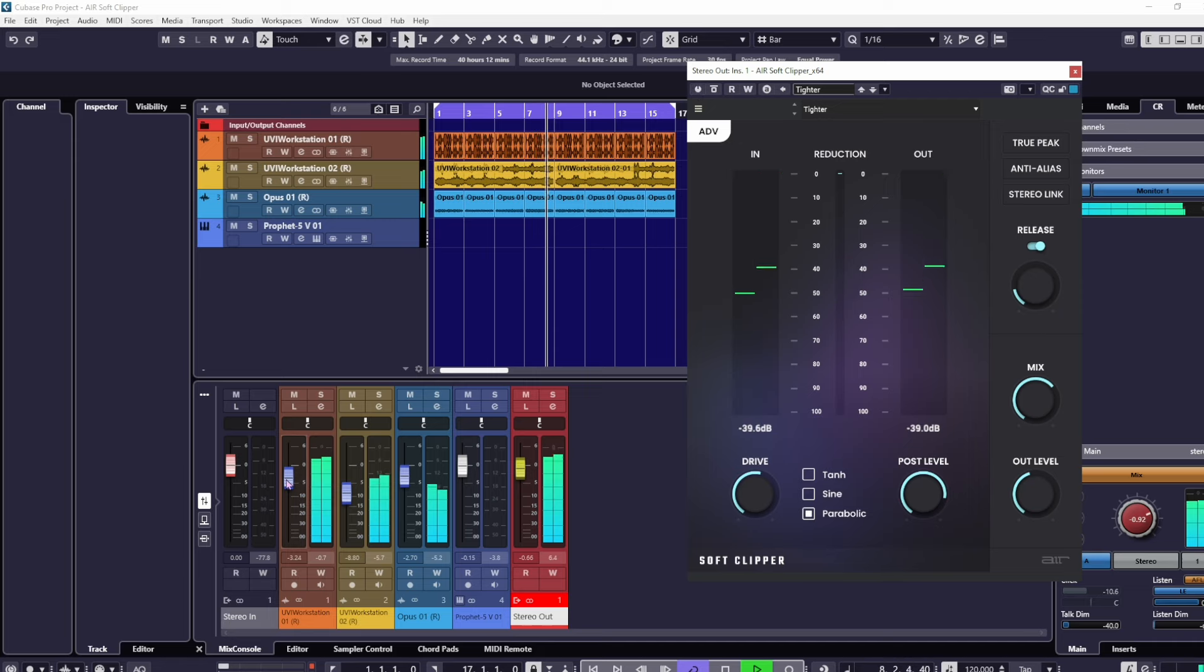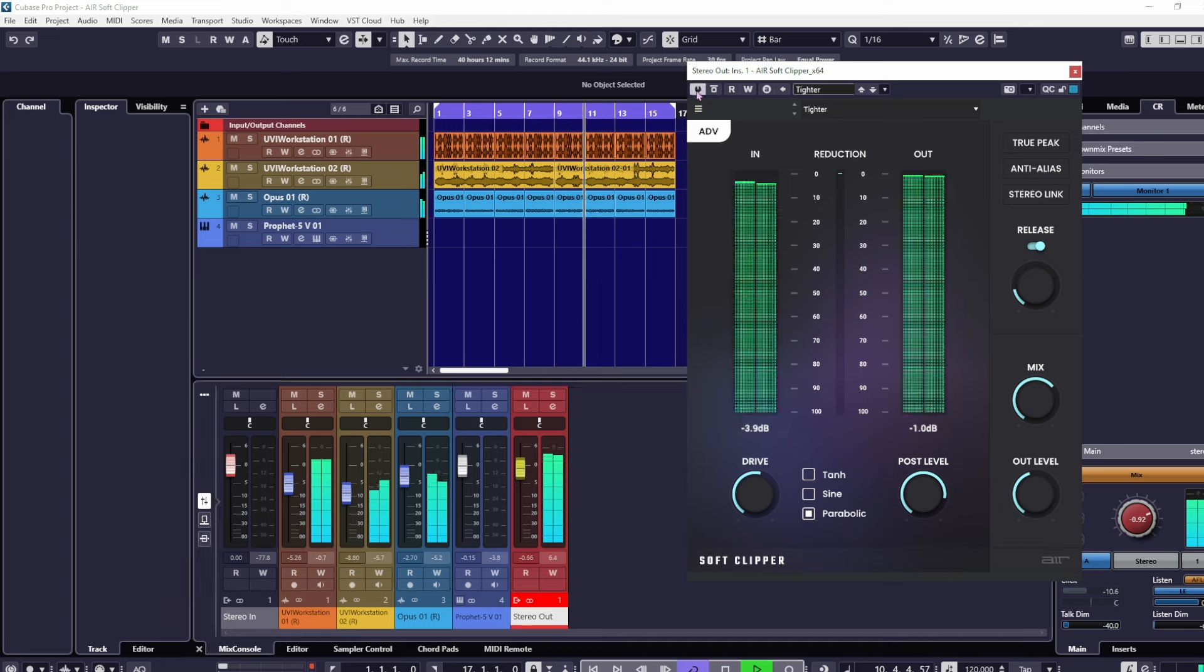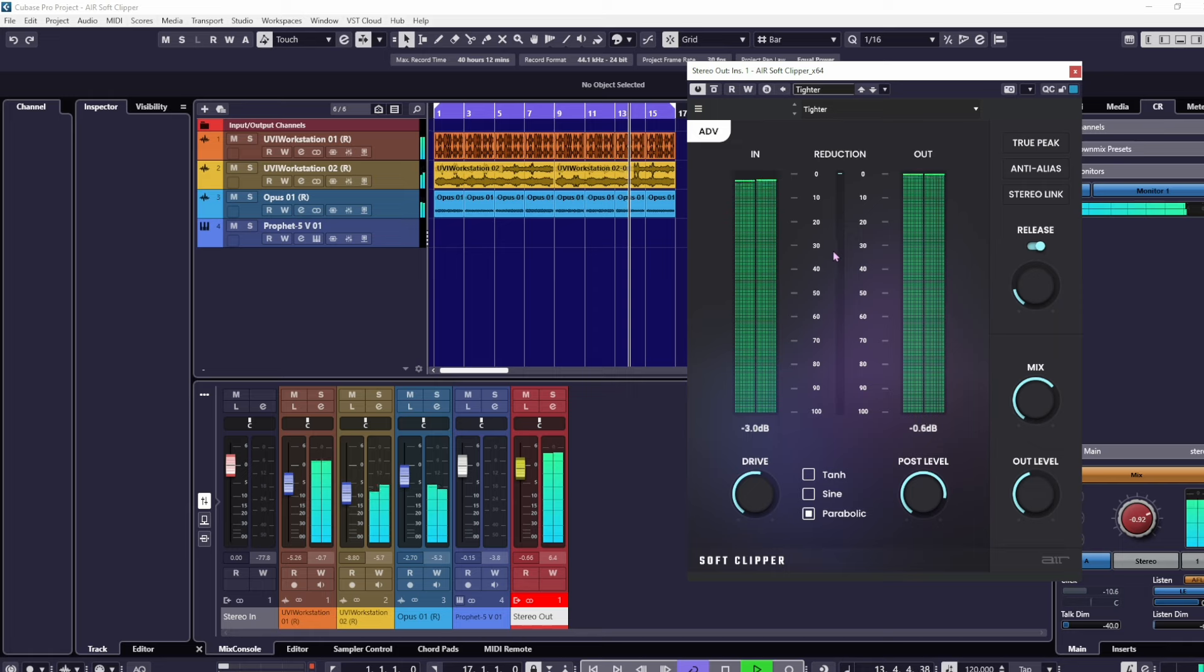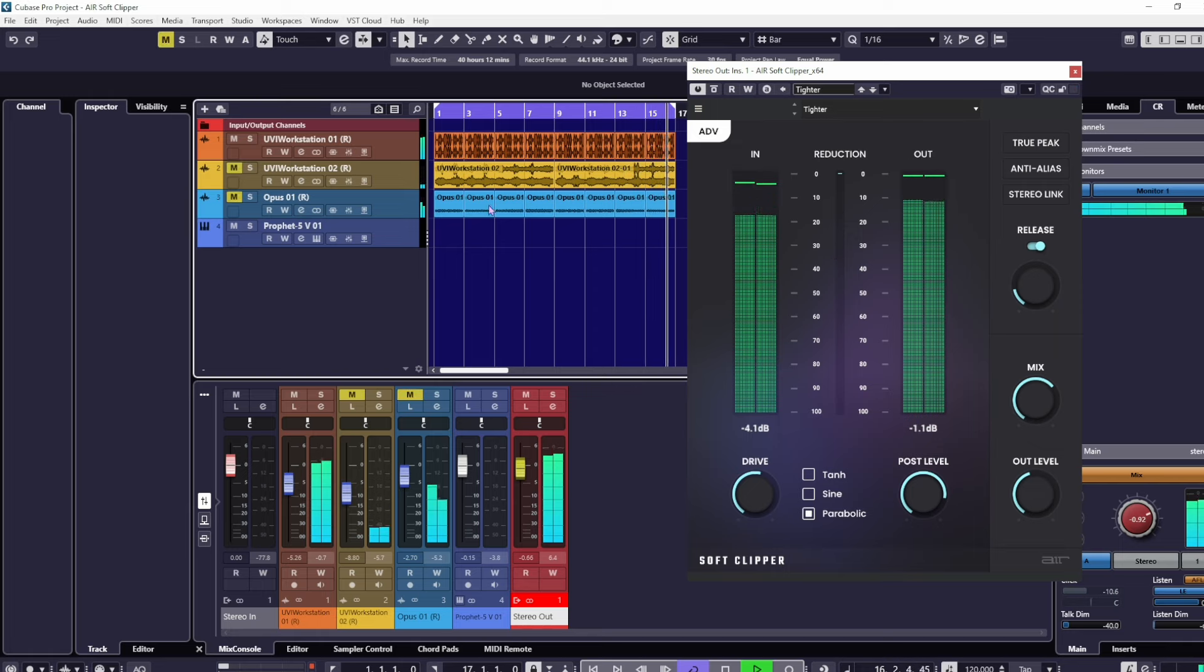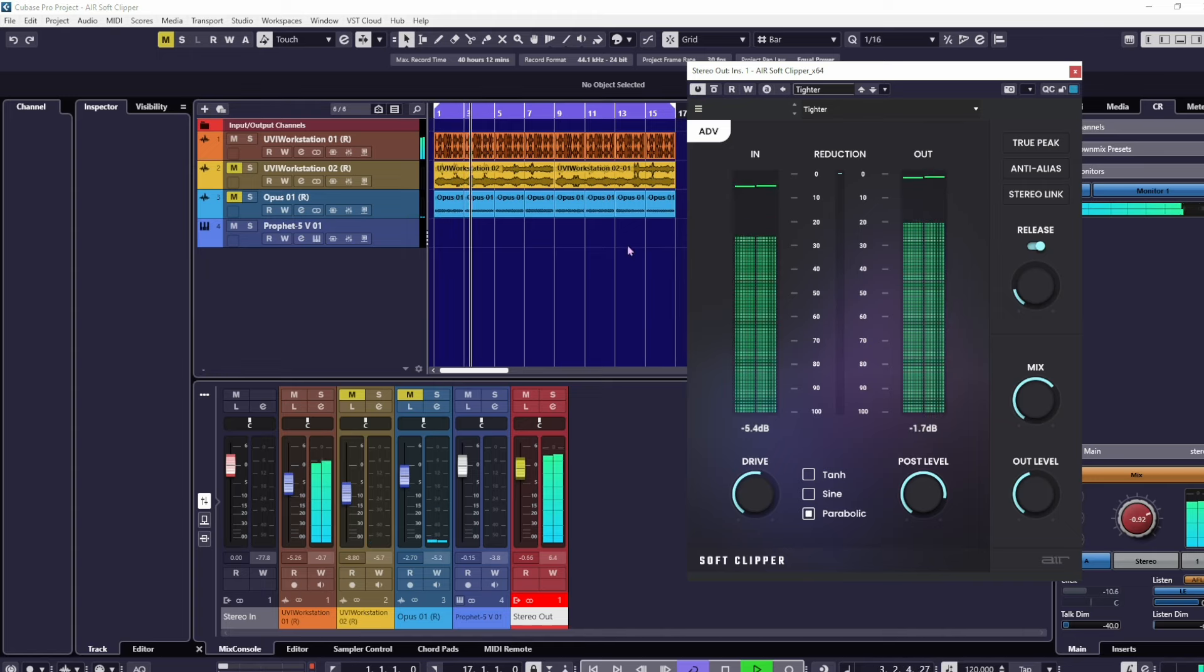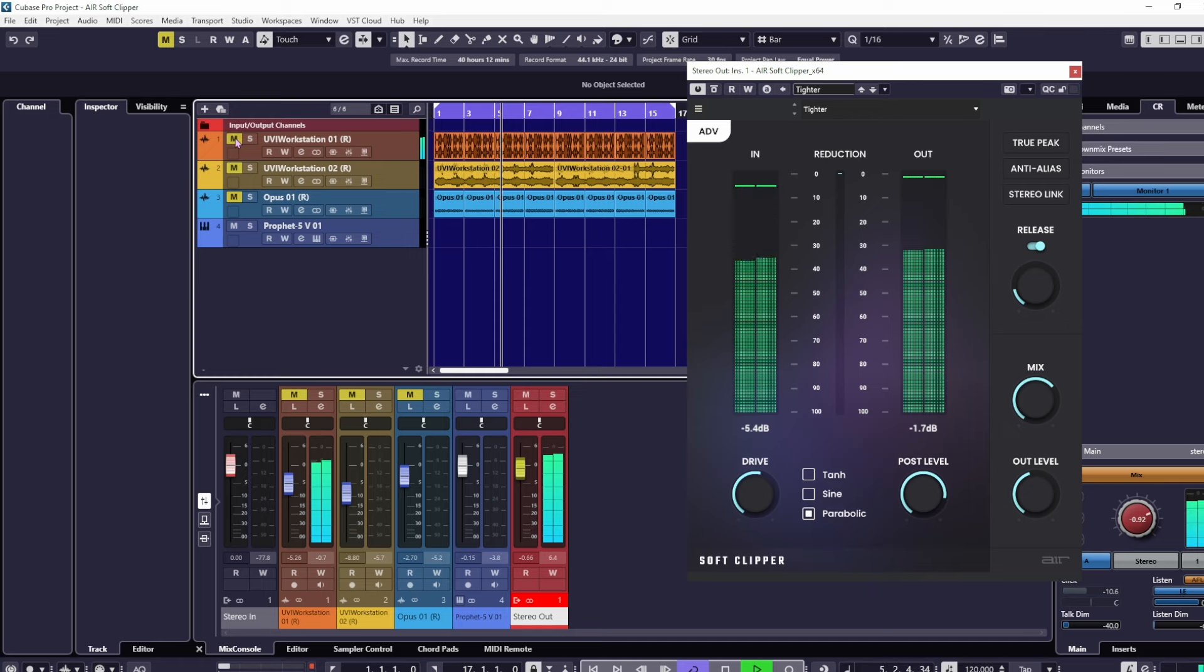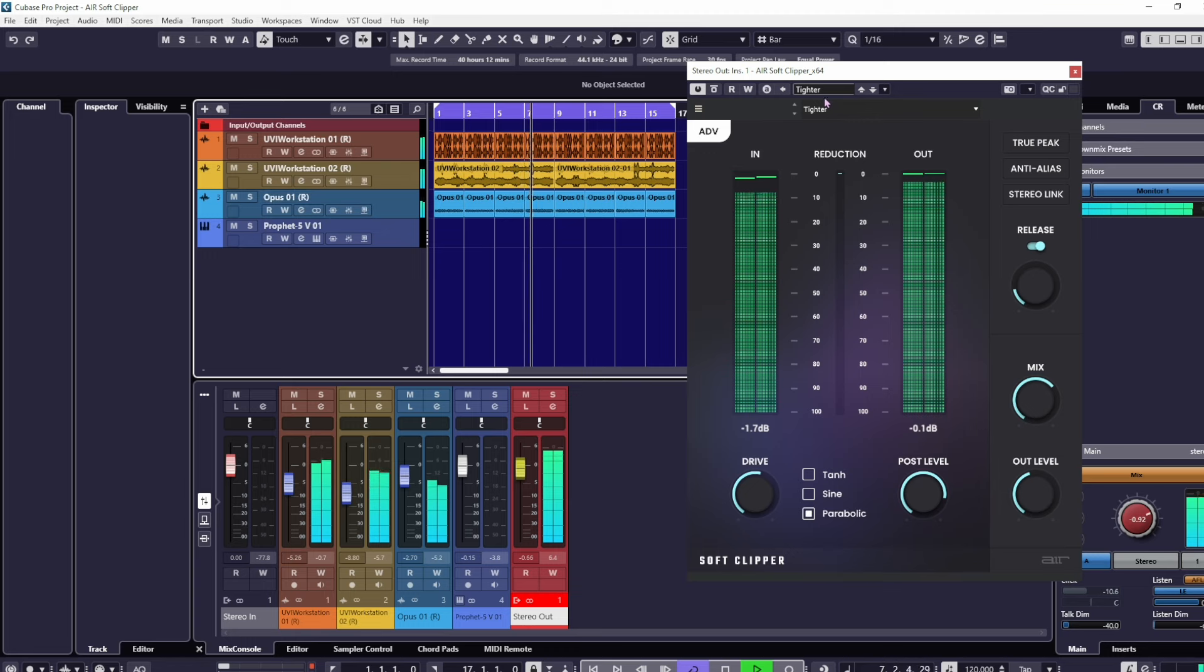If you're using it on a mix like this on the master channel, I would suggest use some from the light section and then just make a few adjustments. We'll go through those. Let's just play this. Sounds much better and there's no serious clipping going on.